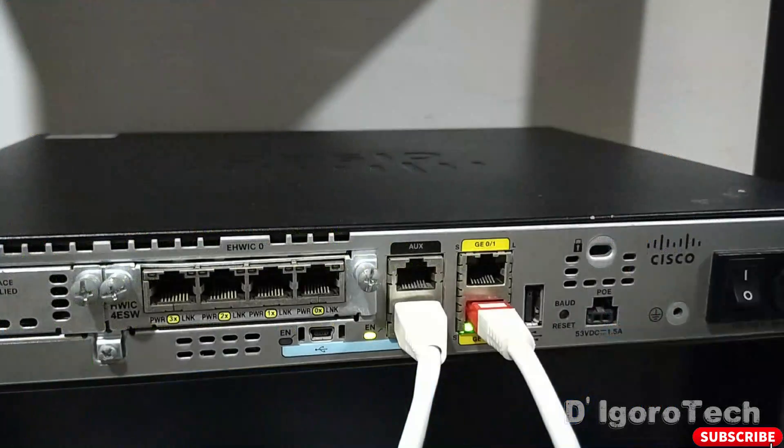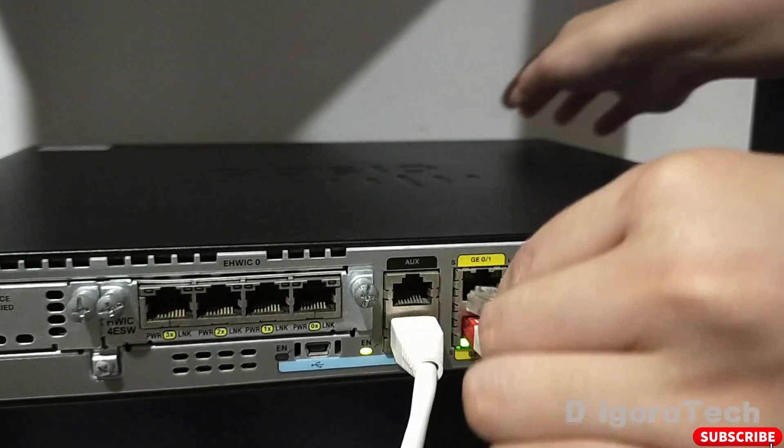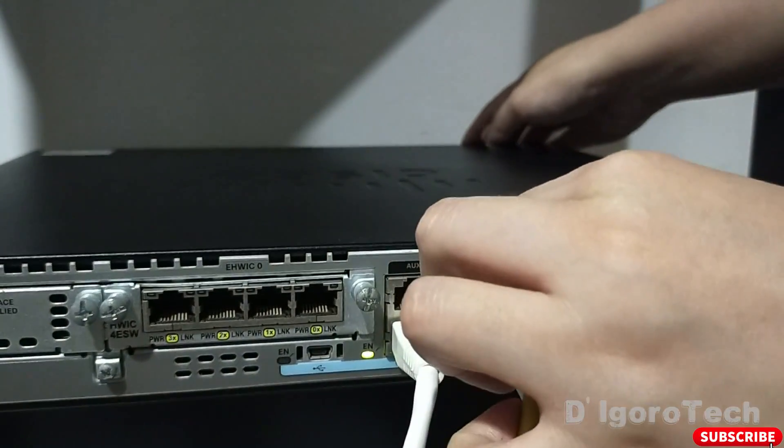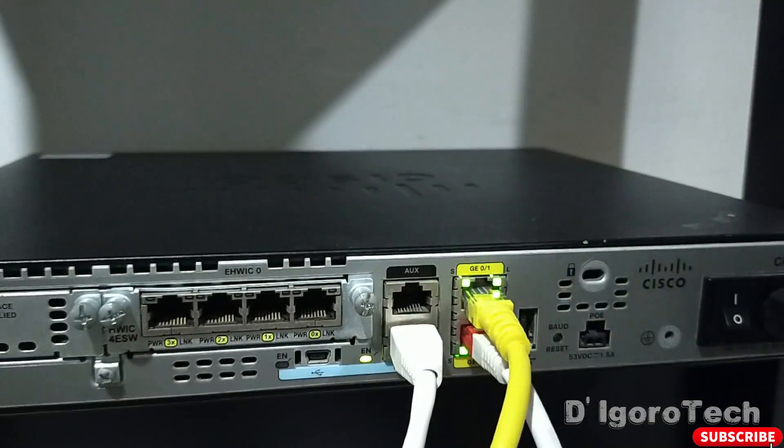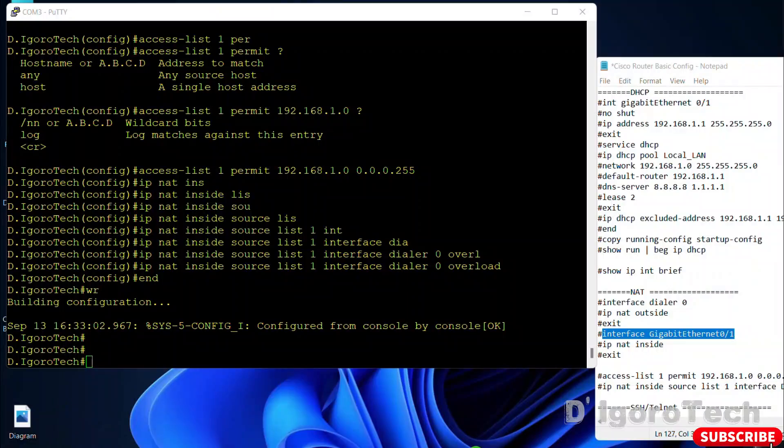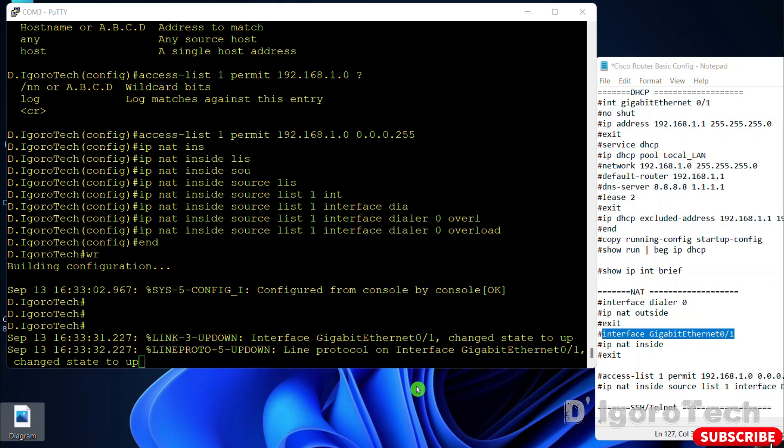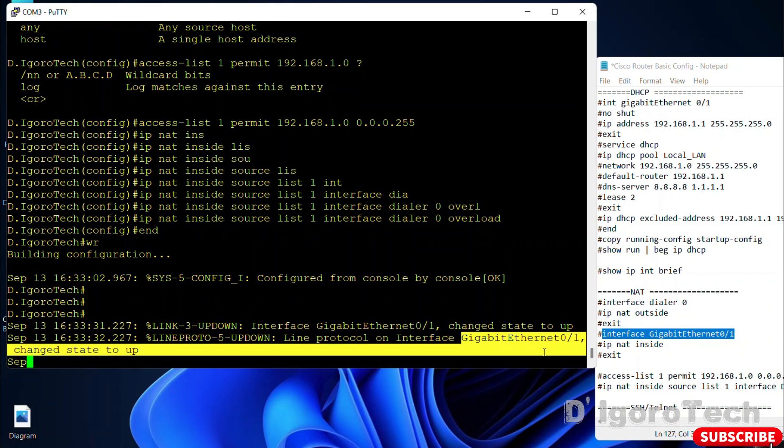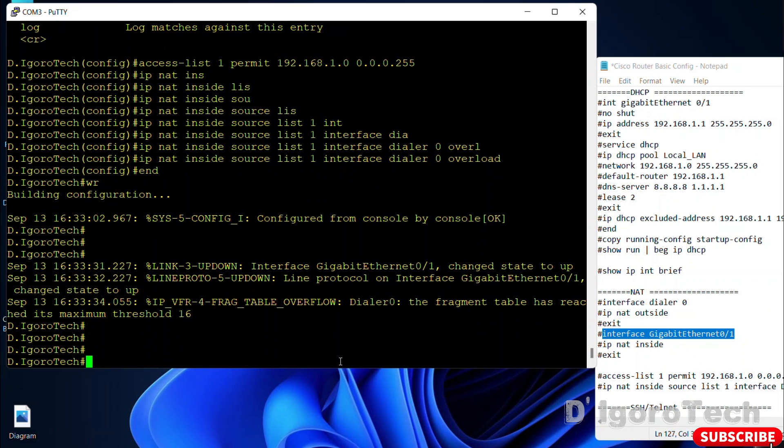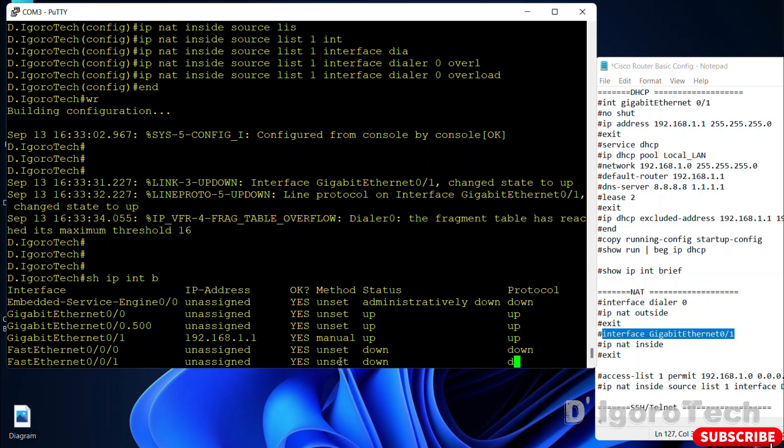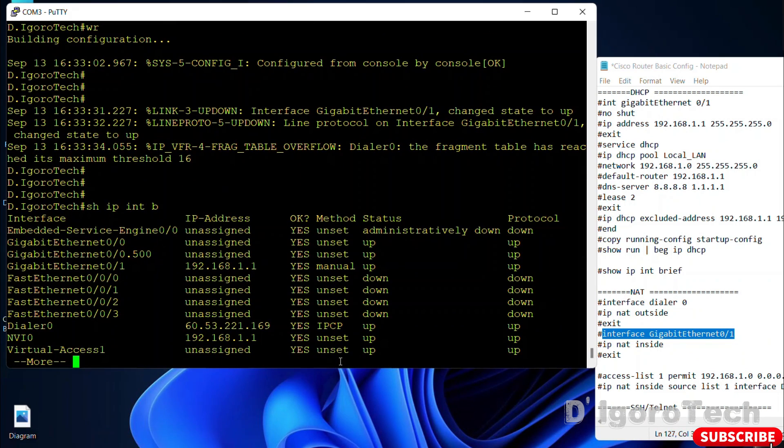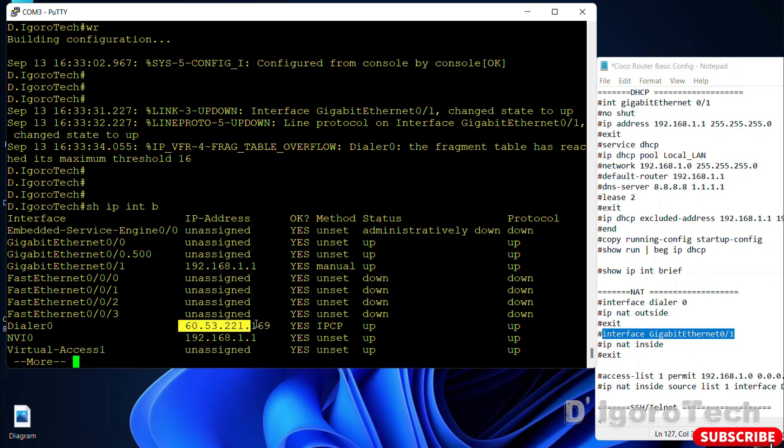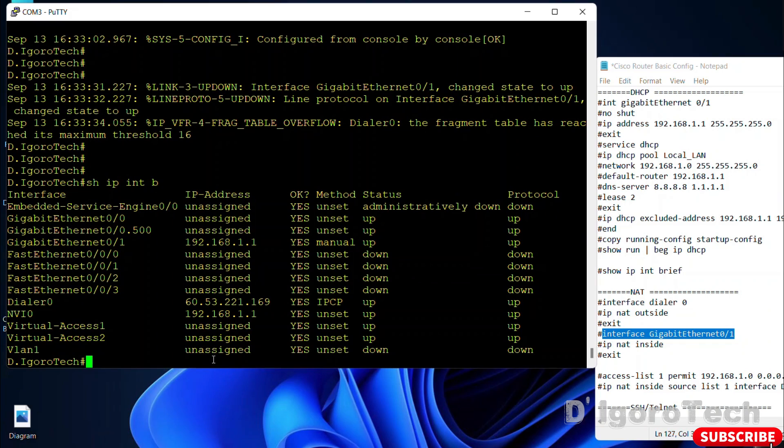I will now connect my LAN cable to interface gigabit ethernet 0 slash 1. Let's check the status. Interface gigabit ethernet 0 slash 1 changed state to up. Let's view the interfaces, show IP interface brief. Notice gigabit ethernet 0 slash 1 has now the IP address and the status is up. And again, you can see the public IP address of the PPPoE.